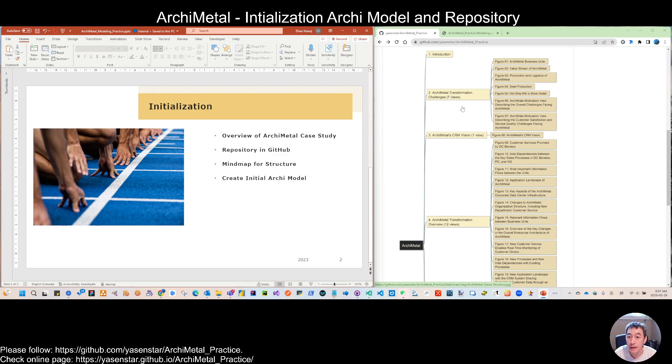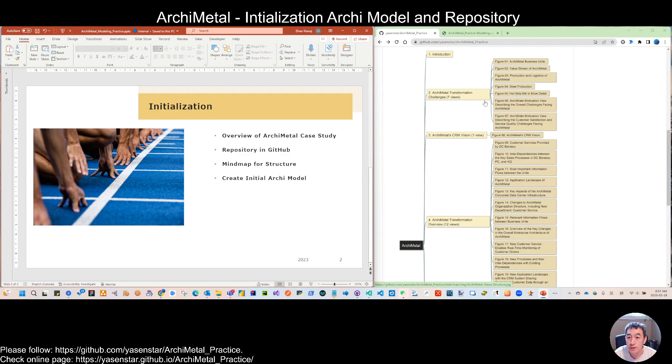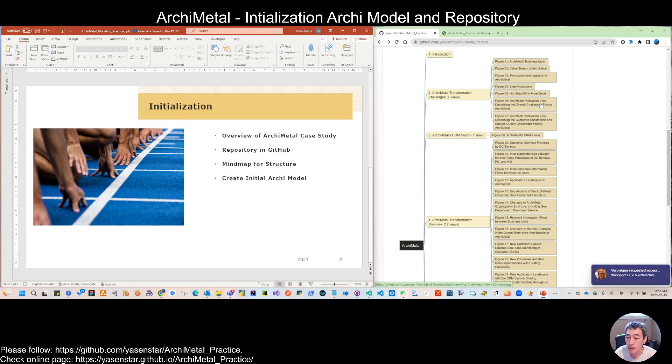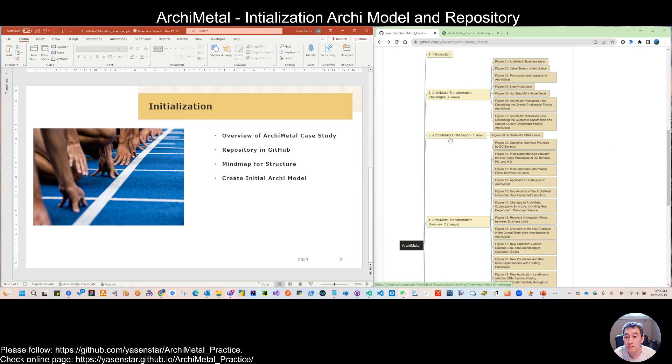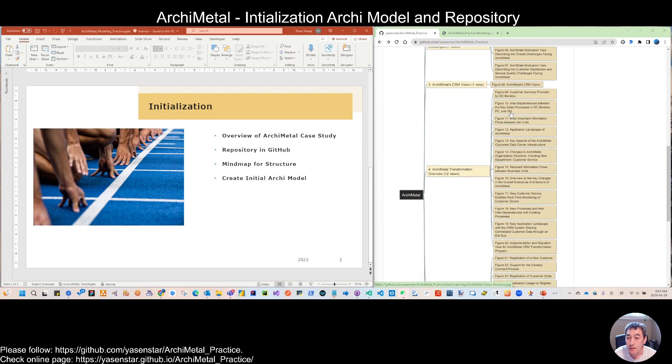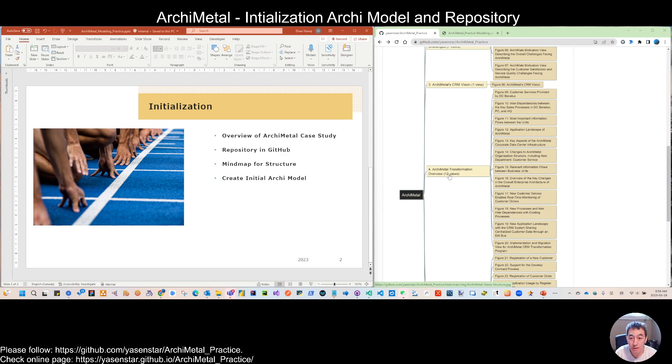So you can get a quick idea. We have seven views on the challenging part, talking more from the different aspects of business architecture. And then we have one view to talk about specifically the CRM vision, and quite a lot of diagrams we need to do to make this transformation described in different areas, different viewpoints.